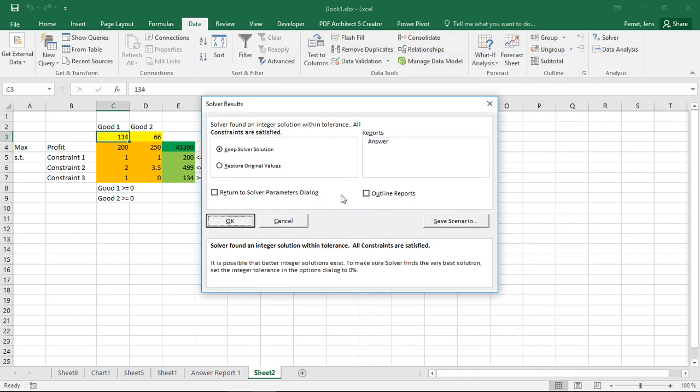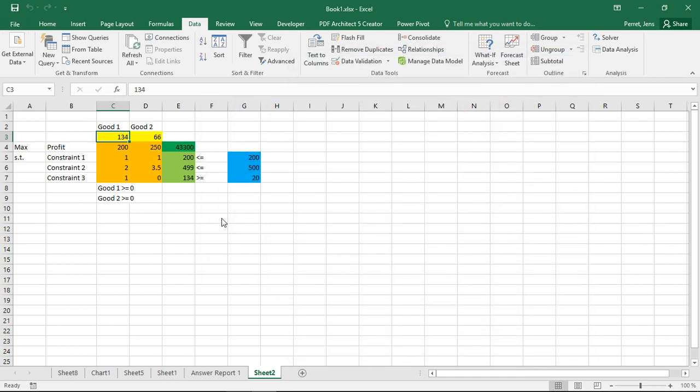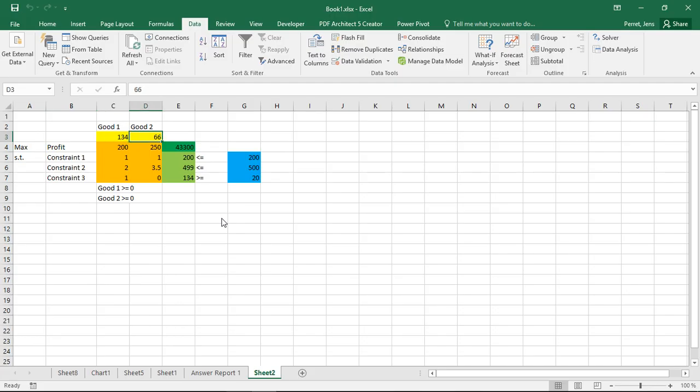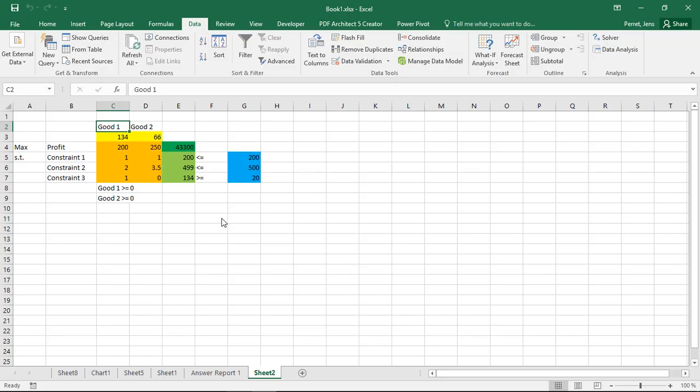This condition is added as a constraint, so he will find a solution where both of them are integers. Click Solve. Do you see here? That's my solution. And as compared to what I did, he actually rounded the first one up and the second down. So not always is the intuitive solution actually the optimal solution.